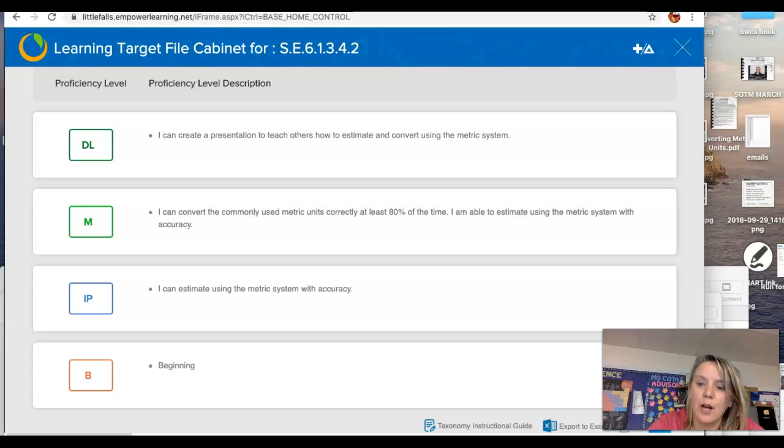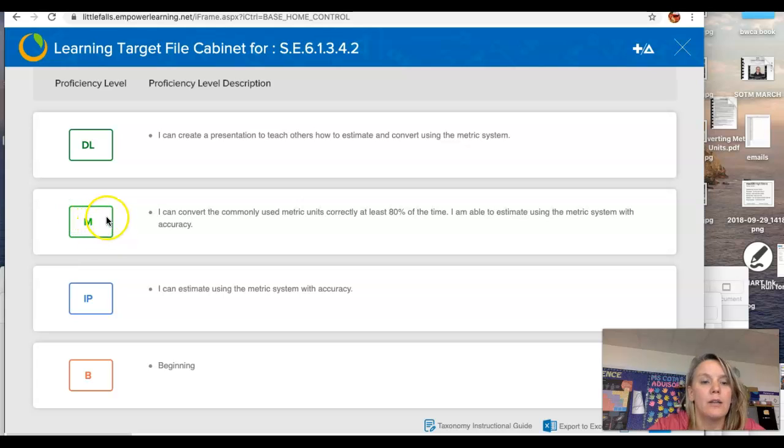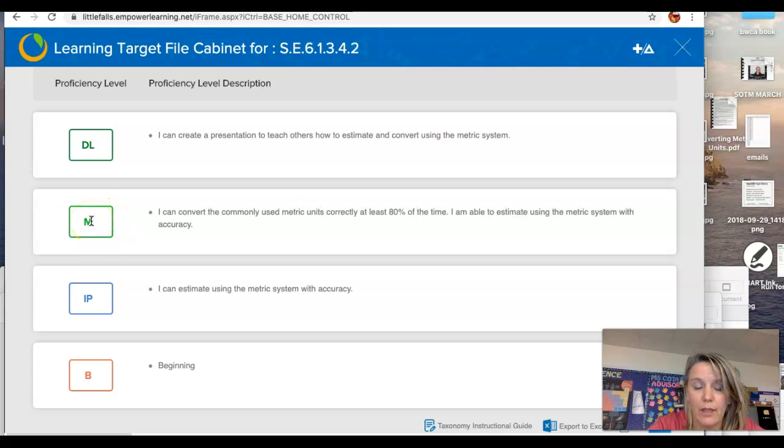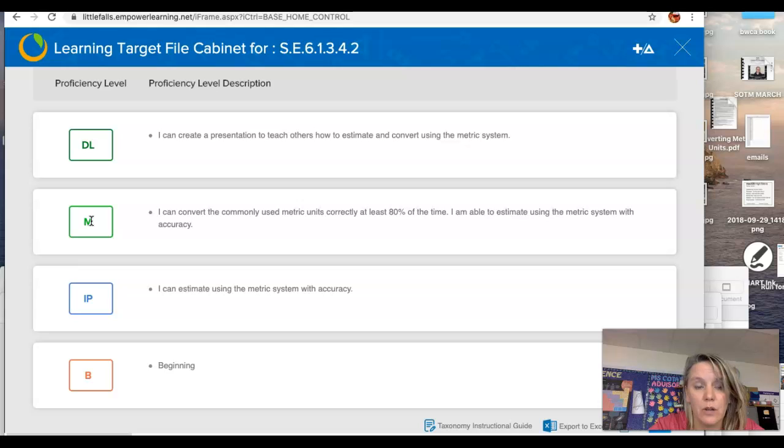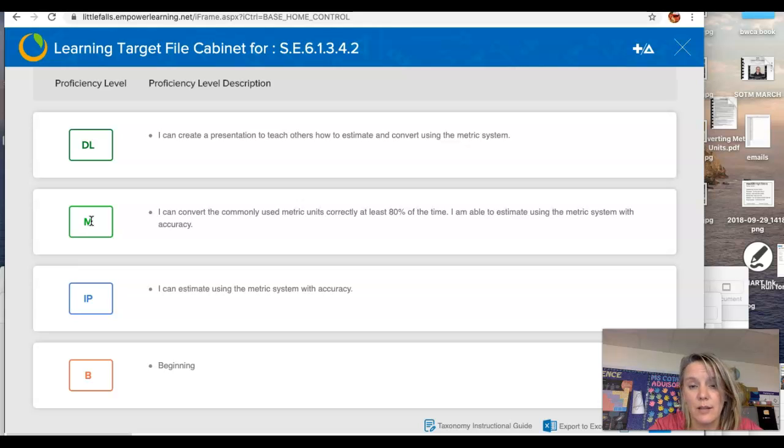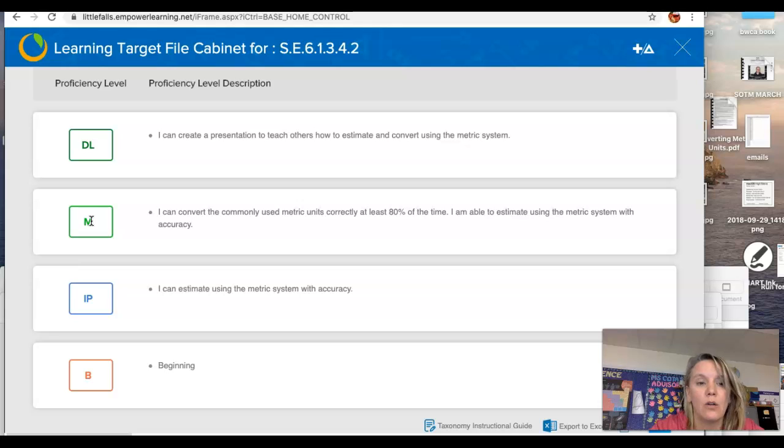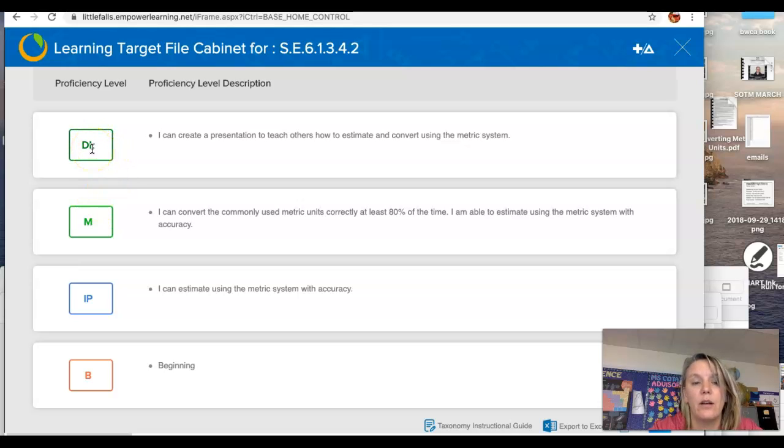wanted to give you guys an opportunity to reach beyond meeting the standards of being able to measure length and convert metric units and correctly and precisely measure volume. In order to get to a deeper learning level of this standard,